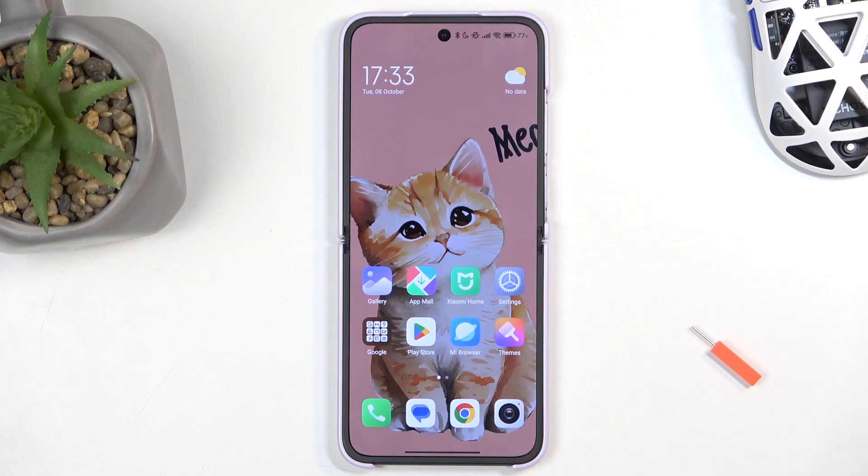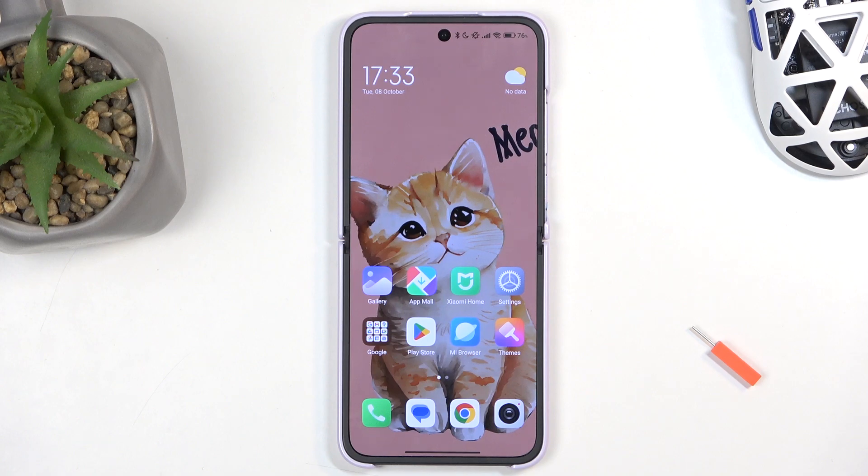Welcome! In front of me is a Xiaomi Mix Flip, and today I will show you how you can import contacts from your SIM card to the device.